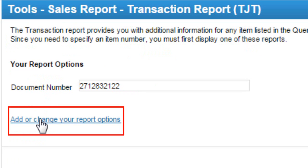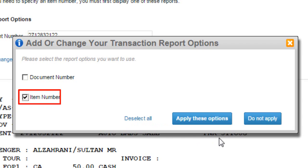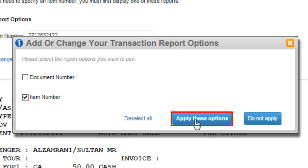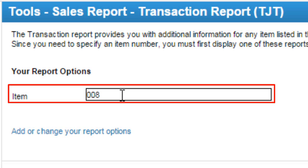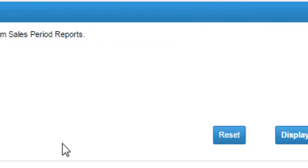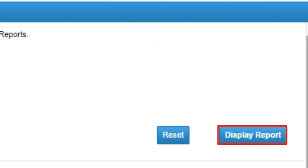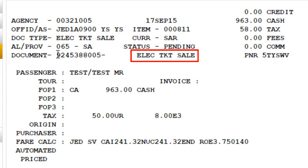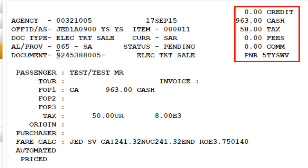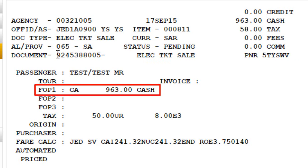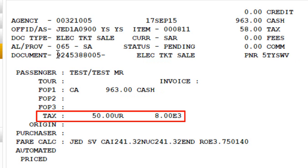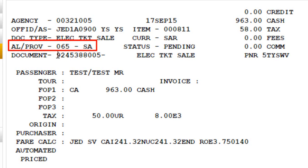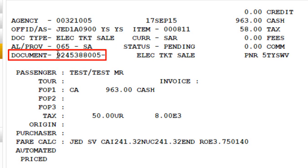Click on 'Add or Change your Report Options', select the Item Number option, and click Apply These Options button. Enter the required item number and click Display Report button. The report shows the item number, electronic tickets sale, fare details for the issued document, form of payment number 1 type (cash and amount), taxes breakdown, airline and country code, and the issued 10-digit document number.